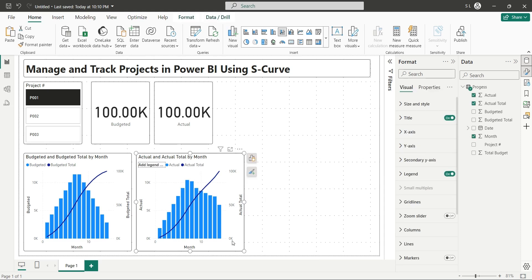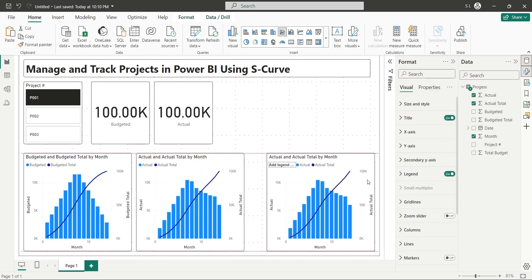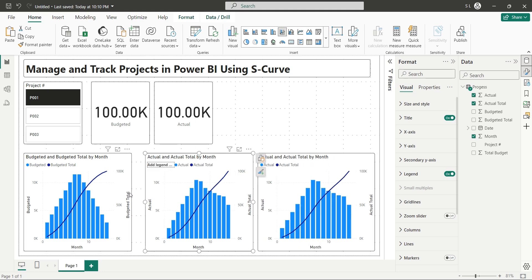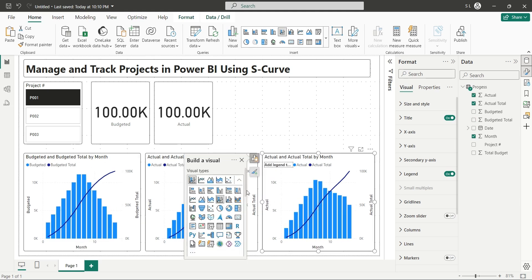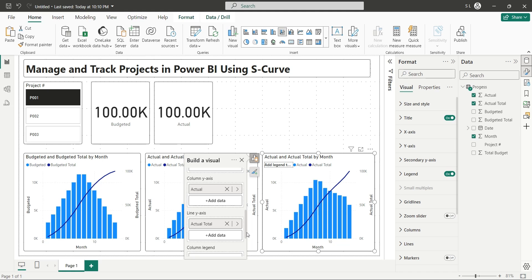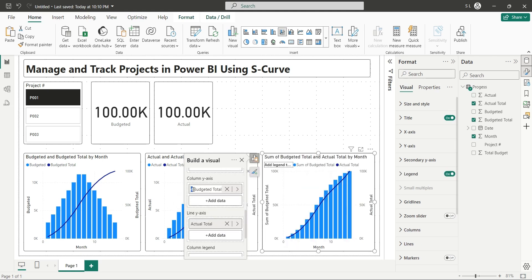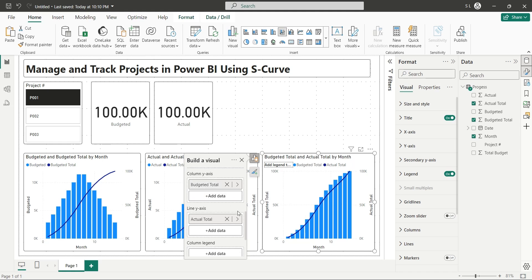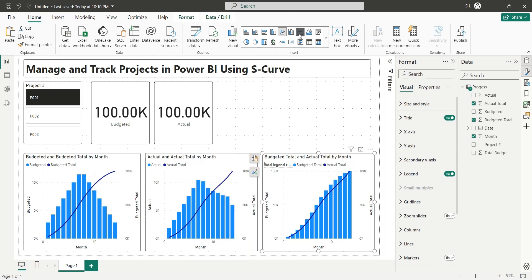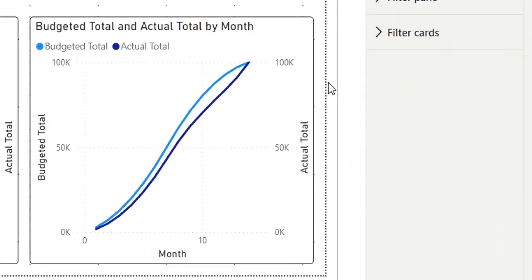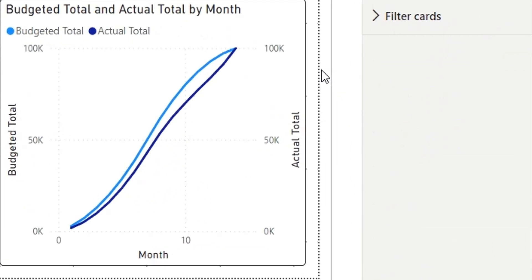Create a copy of the line and column chart and place it at the bottom right corner. Replace the actual field with the budgeted total field — we want to compare both cumulative fields. It is better to change it into a line chart. Now you can observe that the actual line has been below the budgeted line during the entire project timeline. However, at the end both lines managed to meet, as actual progress caught up to the planned progress.